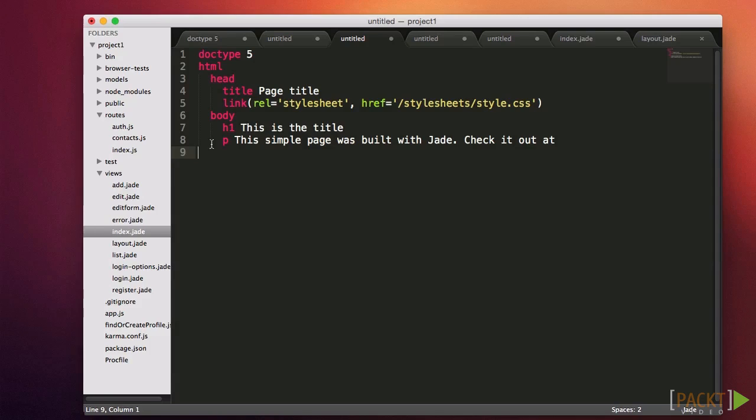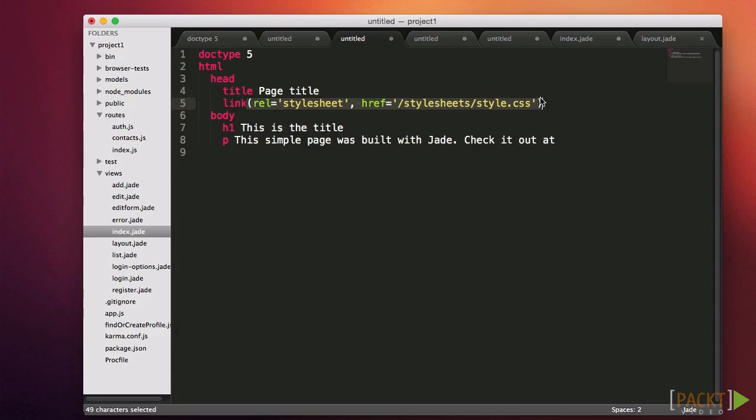Sometimes you need to add an attribute. For example, an A tag will have an href attribute. In this case, see the linked style sheet tag here? It has two attributes, the rel and href. To create these attributes, we simply need to use parentheses and then separate the attributes with commas.